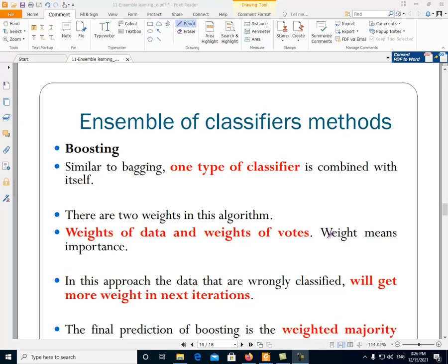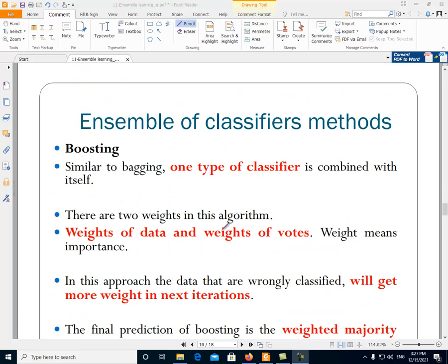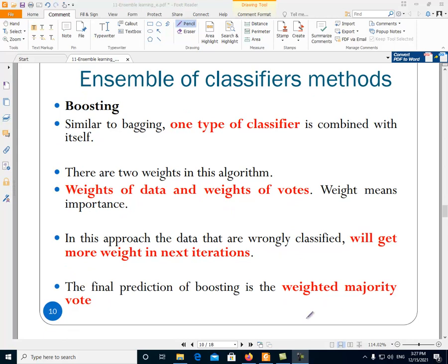In boosting, when a data is wrongly classified, it will get more weight in the next iteration. This is very important in the boosting algorithm — when a data is classified wrongly, it will get more weight in the next iteration of the training. And the final prediction is the weighted majority vote.